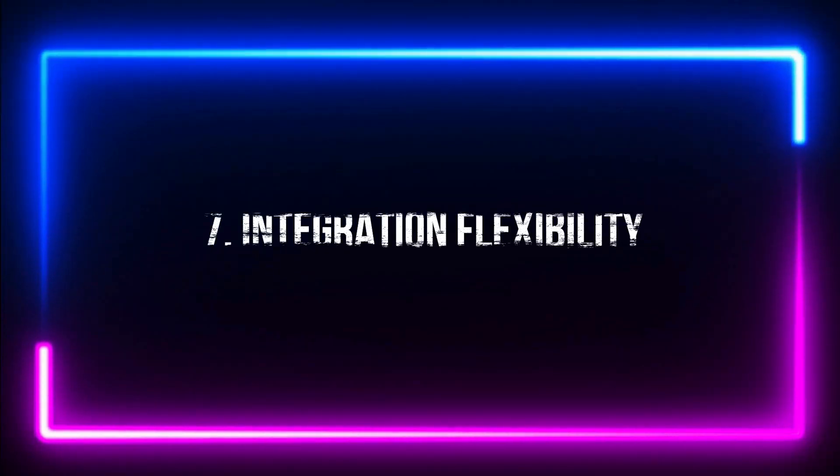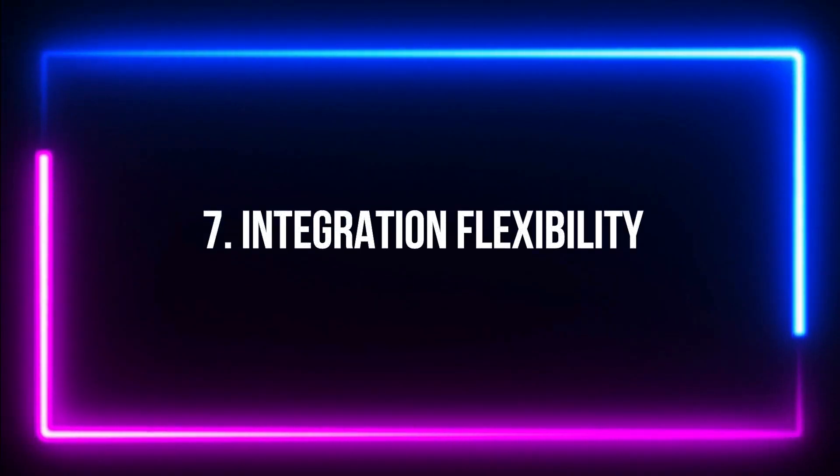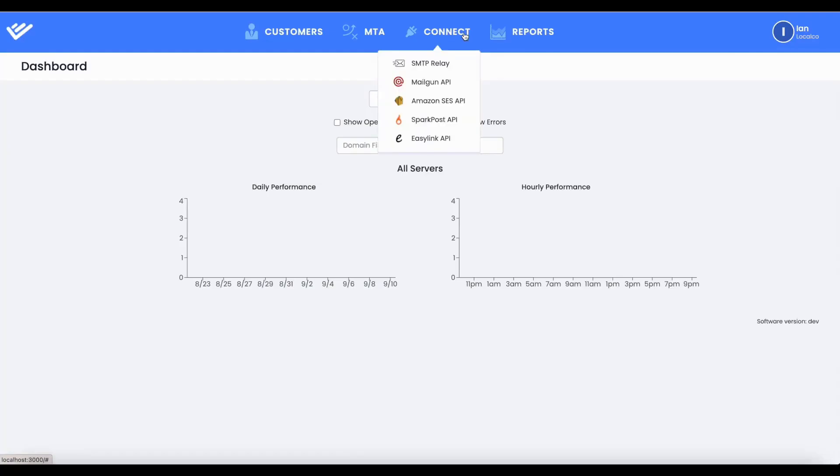Number 7. Integration Flexibility. Integrate seamlessly with SMTP accounts and APIs such as Mailgun, SparkPost, Amazon SES, or SMTP.com.